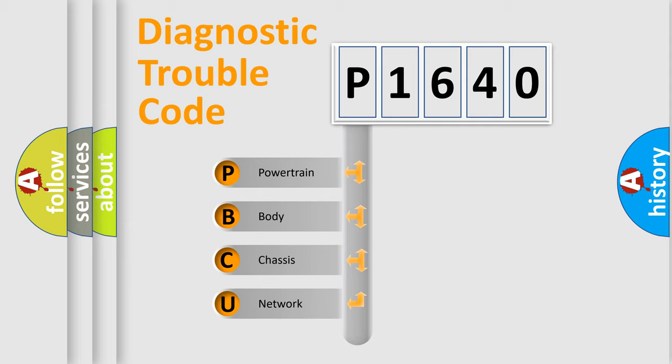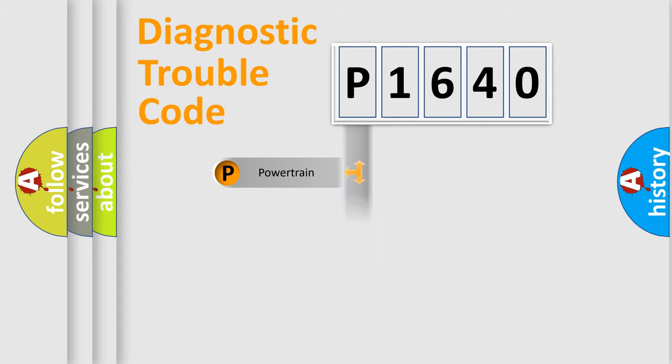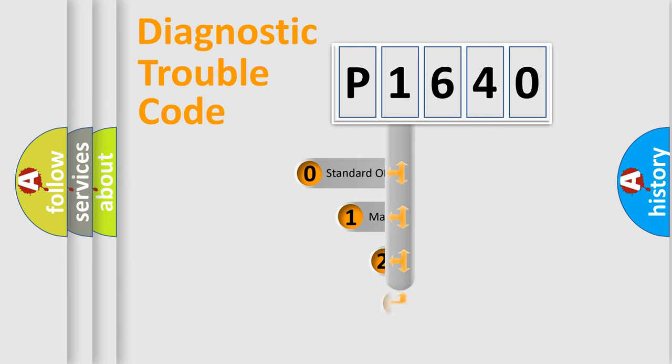We divide the electric system of automobiles into four basic units: Powertrain, Body, Chassis, and Network. This distribution is defined in the first character code.